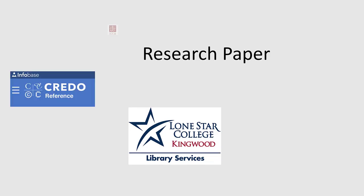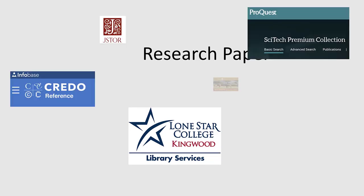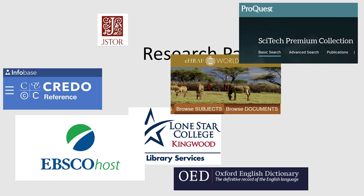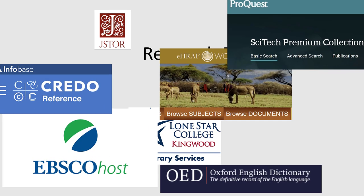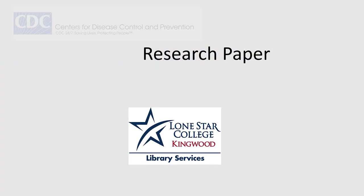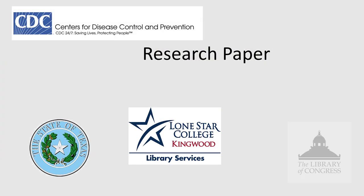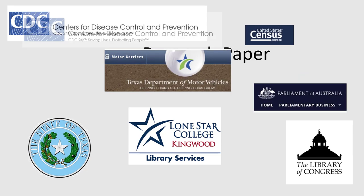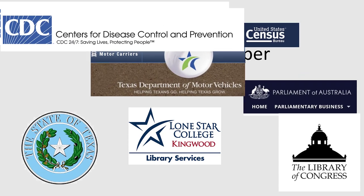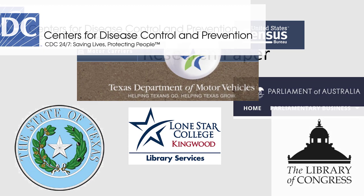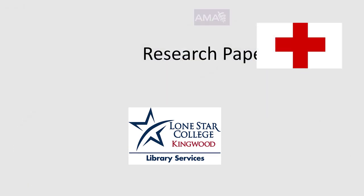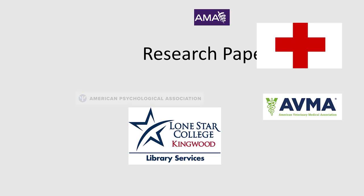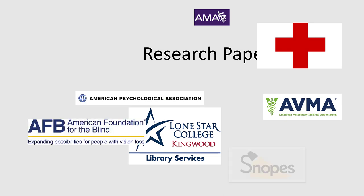You're writing a research paper. That means you have to do research. You want to search for information on your topic in research databases and on trustworthy websites such as government sites and professional organizations.